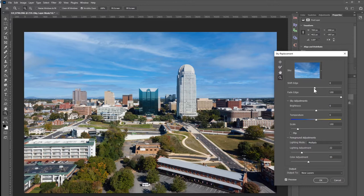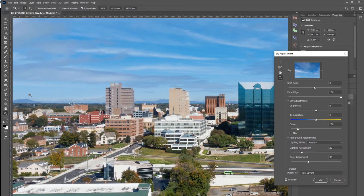Honestly, from the get-go this was done very well. One thing I really appreciate is that the mountains in the background were not cut off — they do a really good job of blending that together. Lots of times when I'm doing sky replacements manually, that's something that doesn't always turn out perfectly.